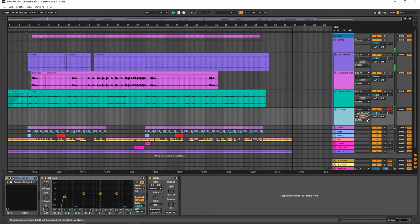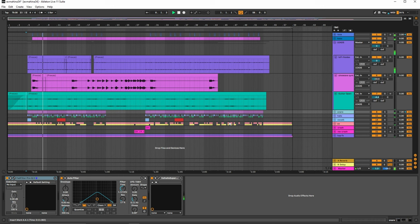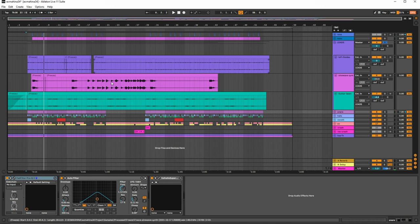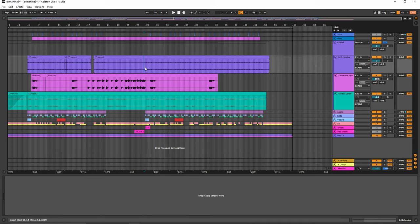And we're not using any strings here. We're going to remove that track. But that pretty much sums up all of the leads. So if we just solo all of this together on just this section right here.